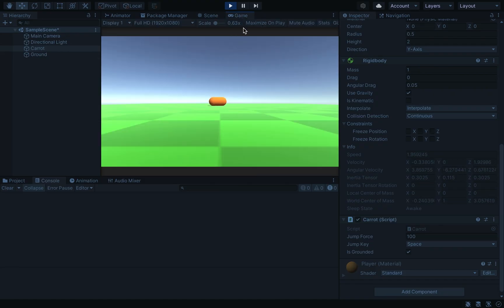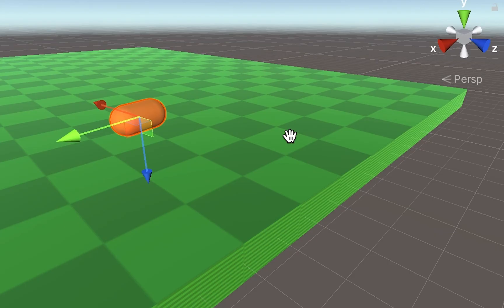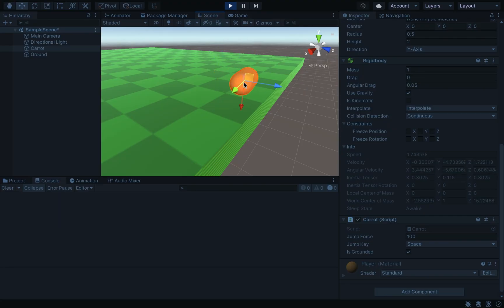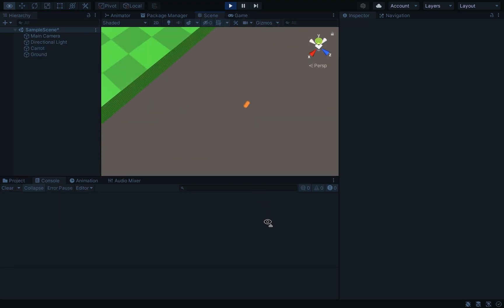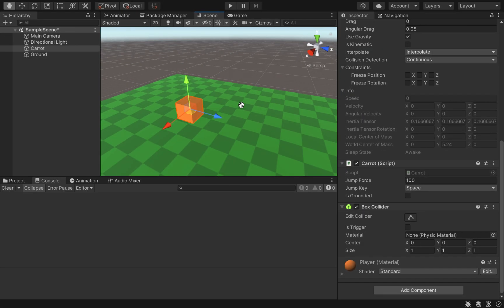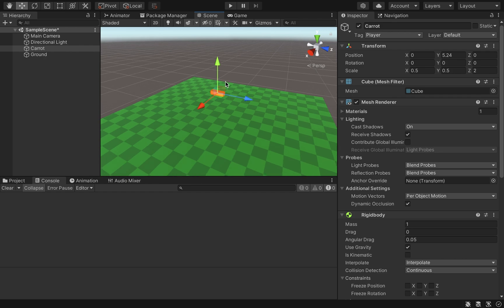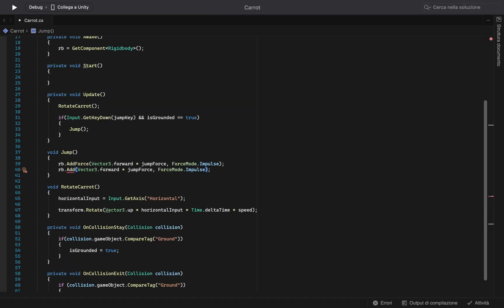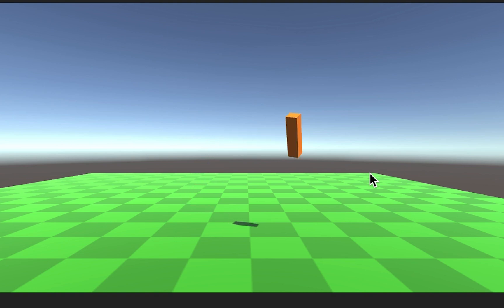The initial movement was a disaster, so the bin model is dead for now. I replace it with a cube in the shape of a carrot and update the movement script so we can now throw it in any direction we want.